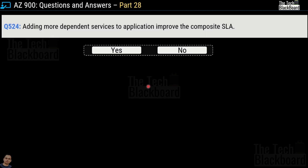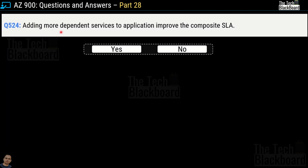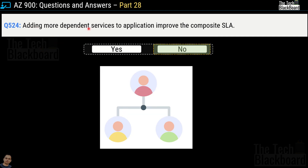Question number 524: adding more dependent services to your application improves composite SLA — yes or no? The correct answer is no. When you add dependent services, you are adding one more fail point to your application, which reduces the composite SLA. So how do you actually improve it? Let's find out in the next question.